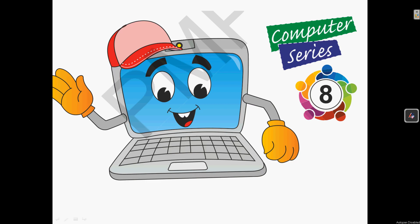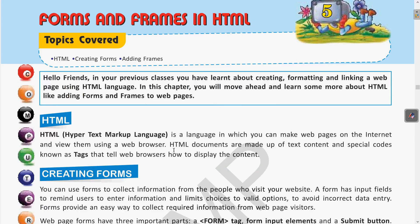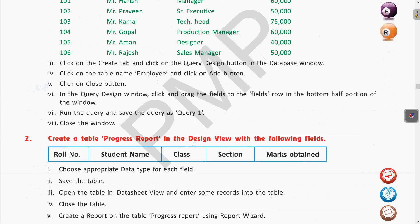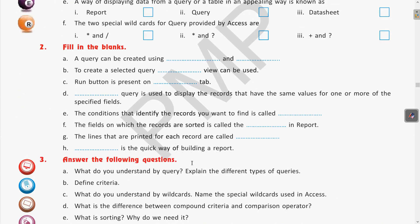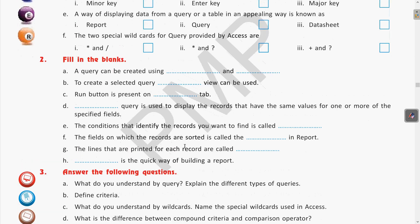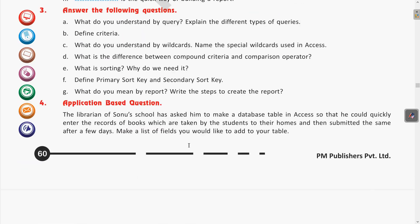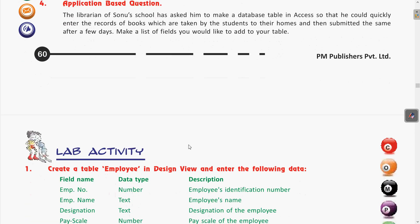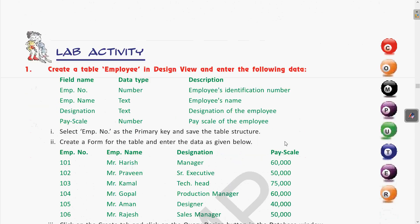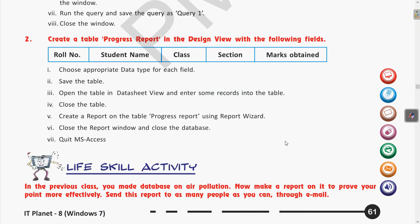Hello students, welcome to your computer class. In the previous class we completed the exercises of Chapter 4, which was MS Access. We covered all the questions: filling the blanks, true/false, objective questions, answer the following questions, and also the application-based and lab activity.